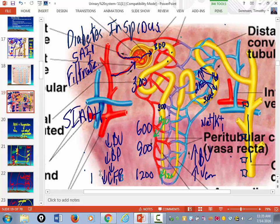When you drink alcohol, ADH is still released, but alcohol prevents ADH from inserting the little water channels called aquaporins into the collecting ducts. That's why you pee a lot when you drink — and it dehydrates you.